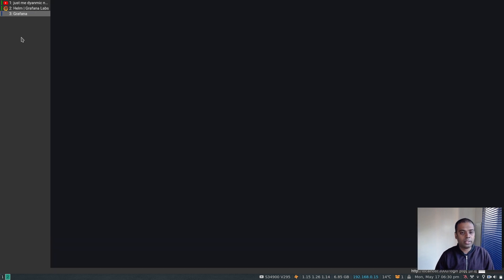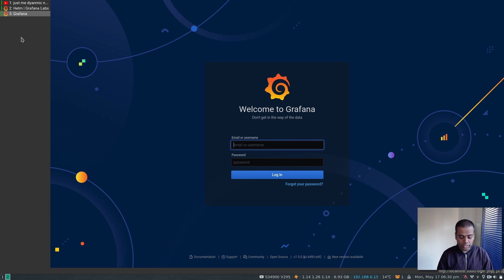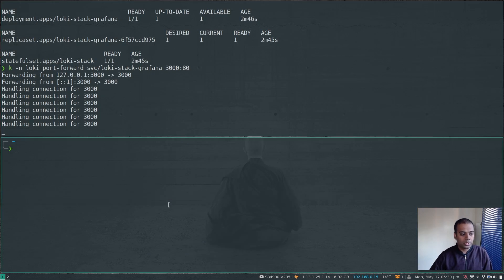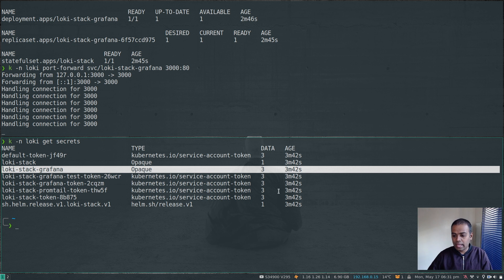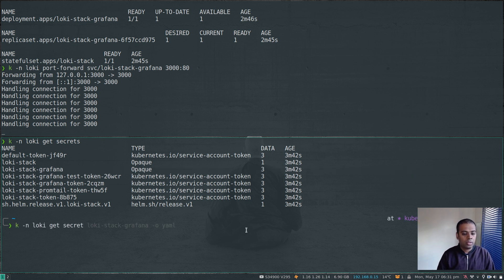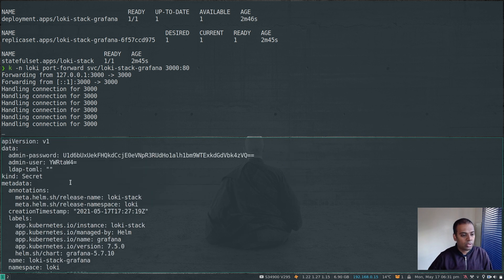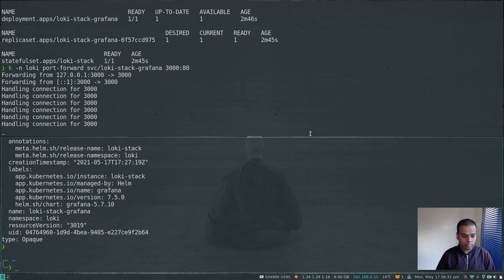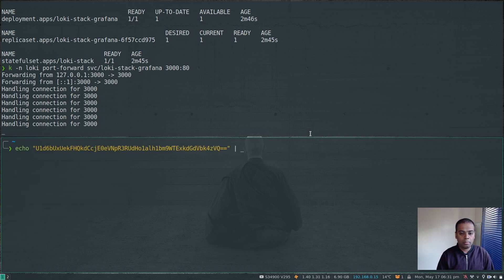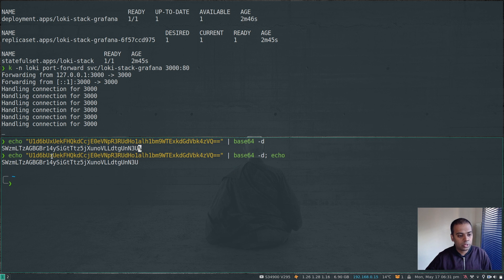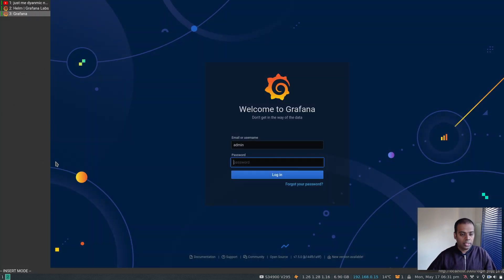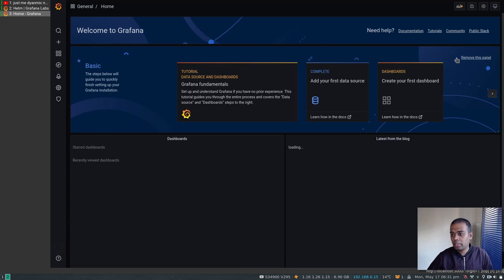Now I can go to localhost:3000 — that's our Grafana welcome page. The username is admin. For the password, in the loki namespace do kubectl get secrets — you'll see loki-stack-grafana. Describe it with -o yaml; the admin-password is base64 encoded. Copy that value and run: echo '<value>' | base64 -d to decode it. That gives us the clear-text password. Copy and paste it to log in.